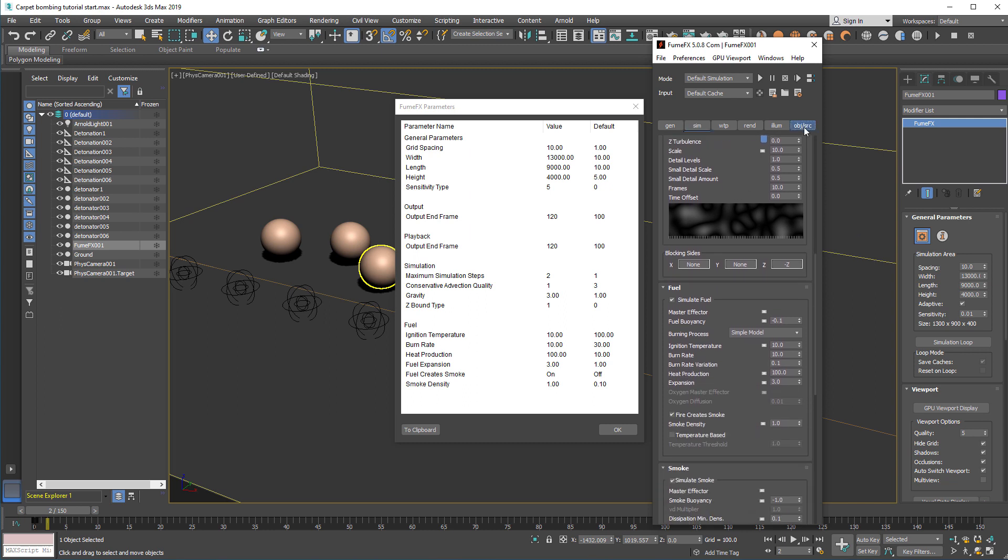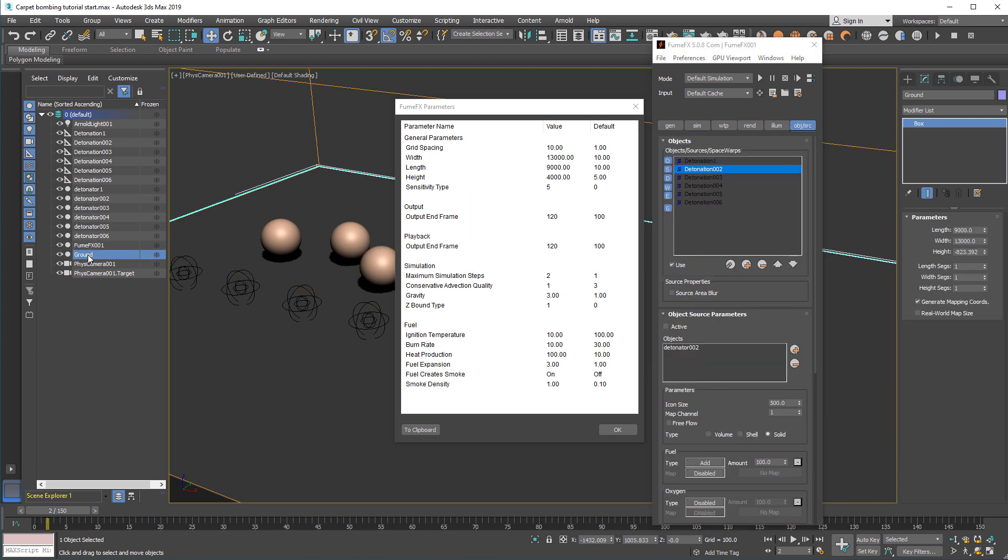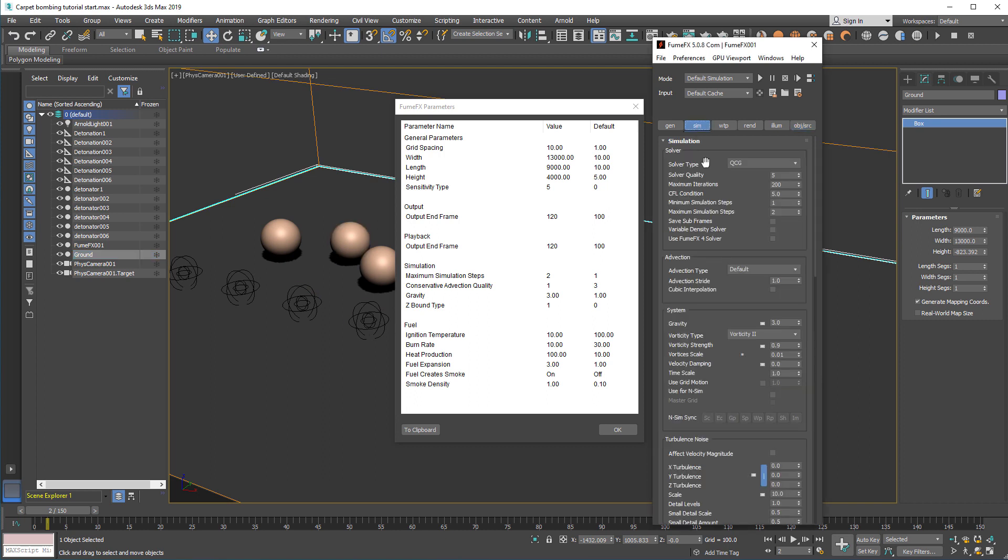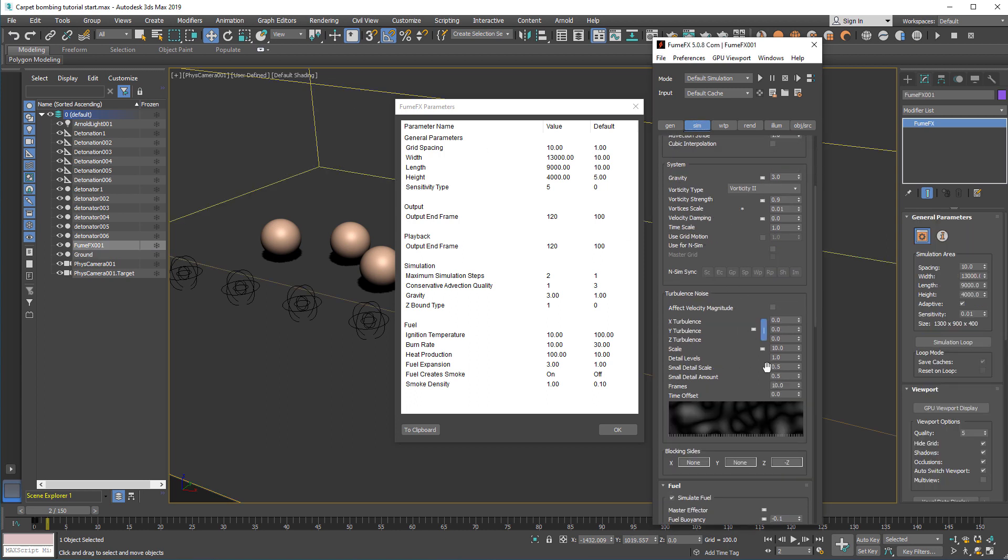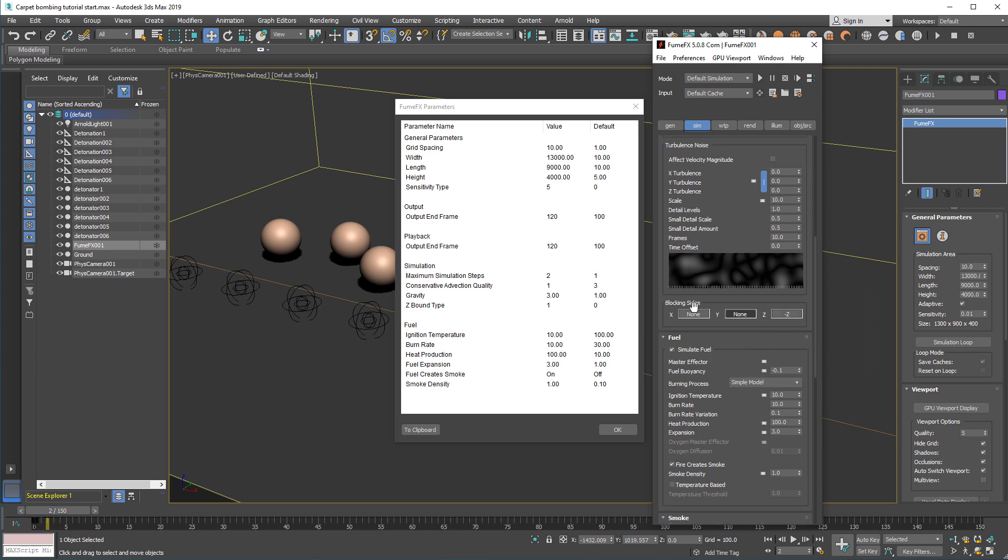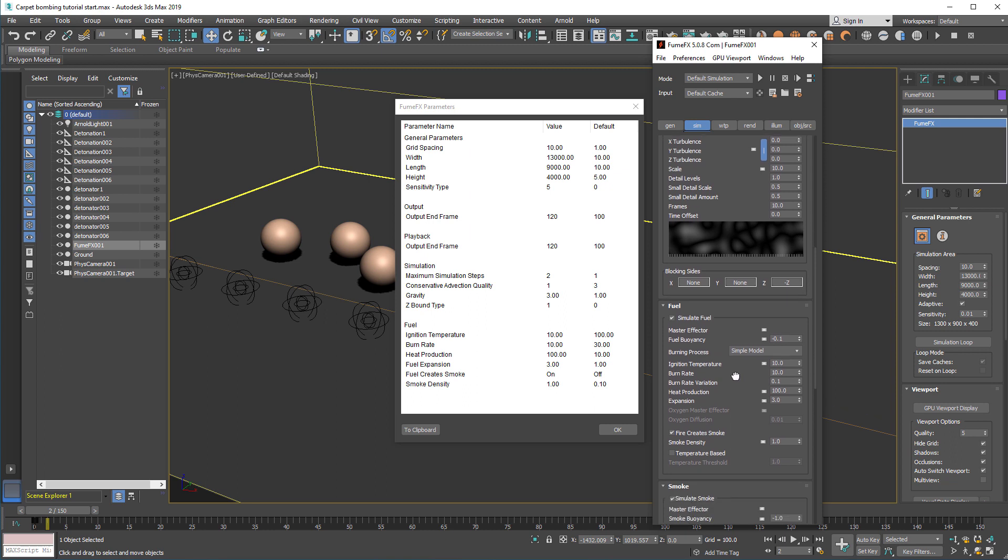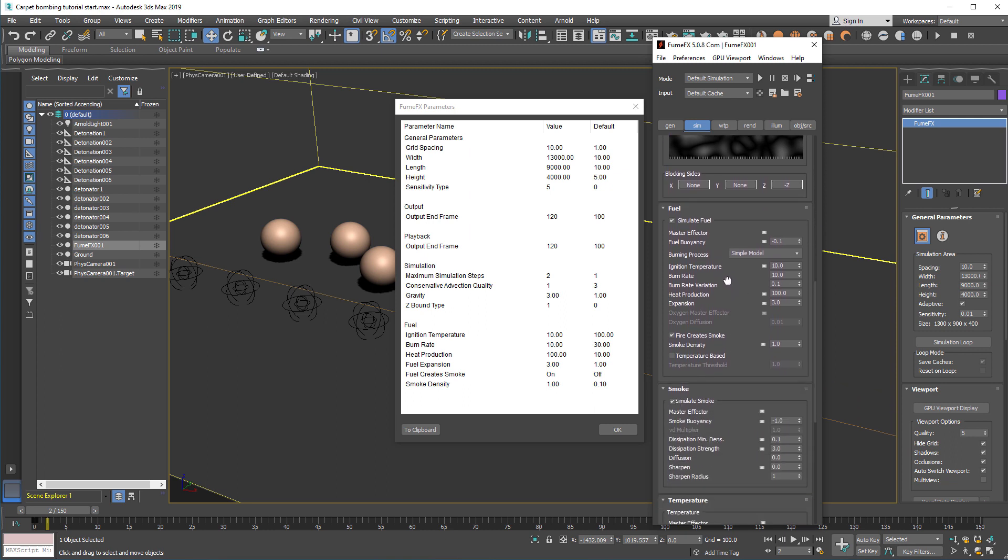You notice that we didn't pick the ground object as the collision. Because it's a really simple floor plane that we can set here with the blocking sites. We set it to minus the axis to be the blocking. So the floor will not allow the smoke, temperature, fuel or any other property to pass through the grid and get lost.